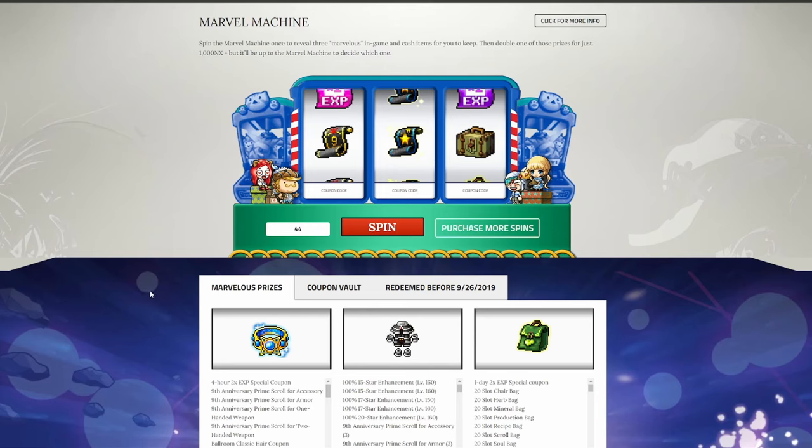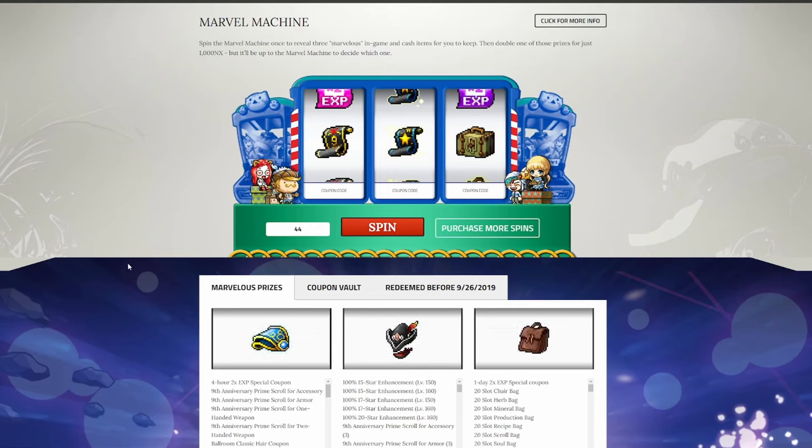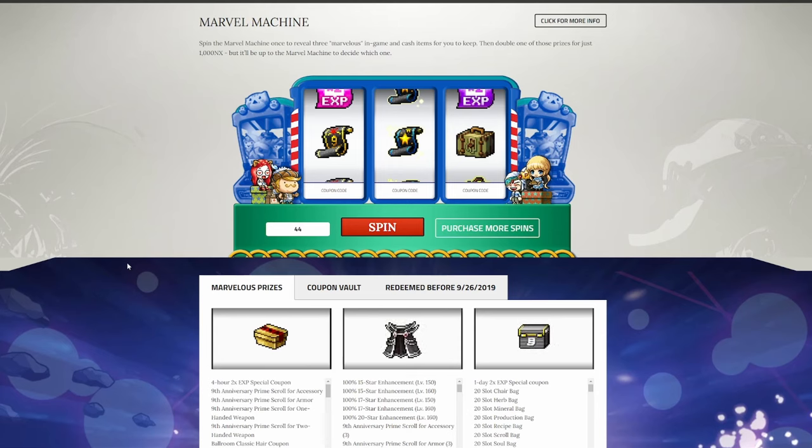Some people may be thinking, well Chisler, you also advertised yourself as a free-to-play player. What the heck are you doing purchasing Marvel spins? Well, truth be told,